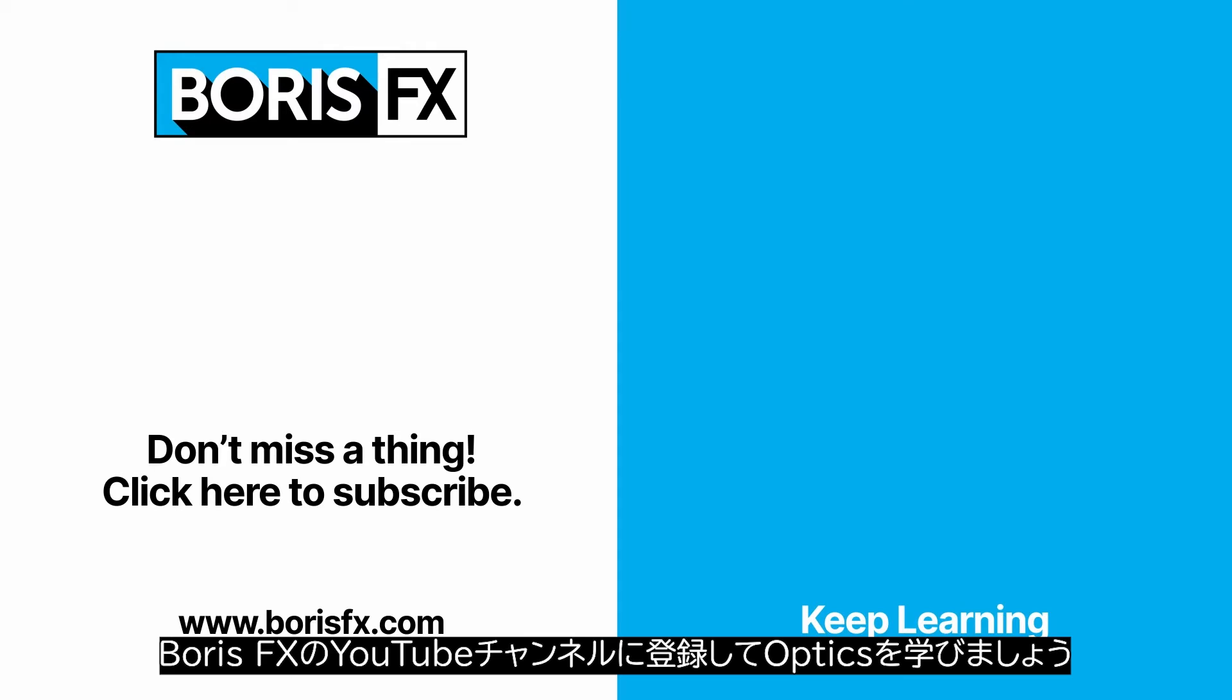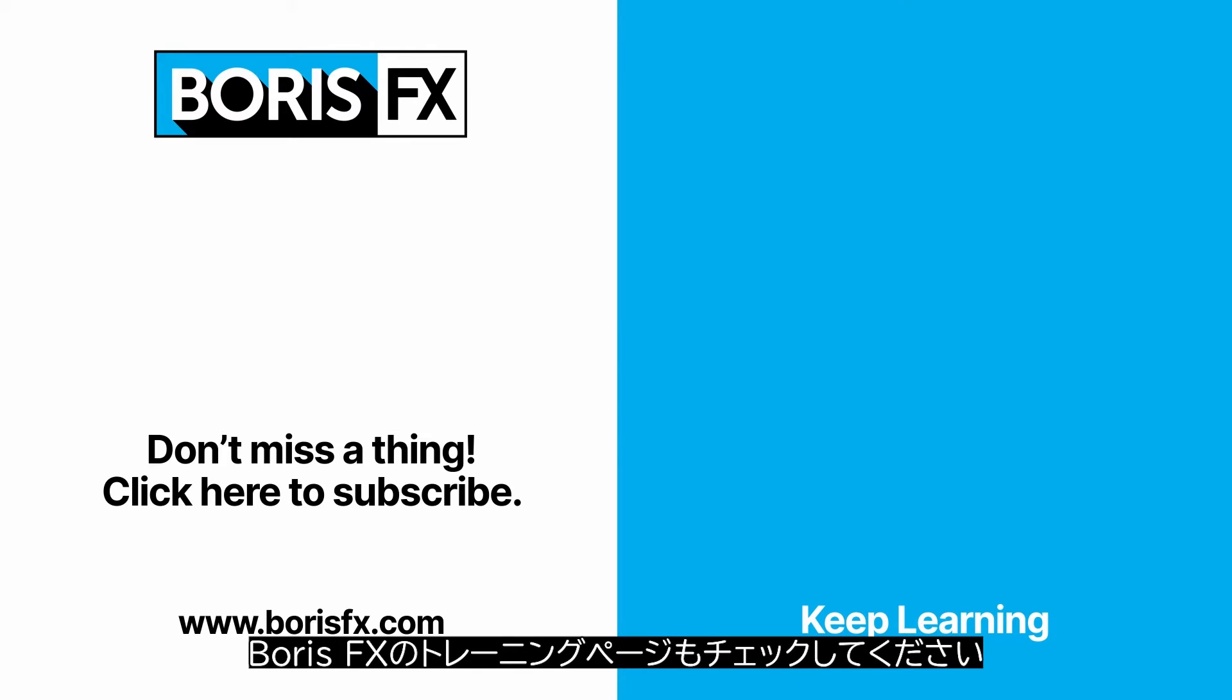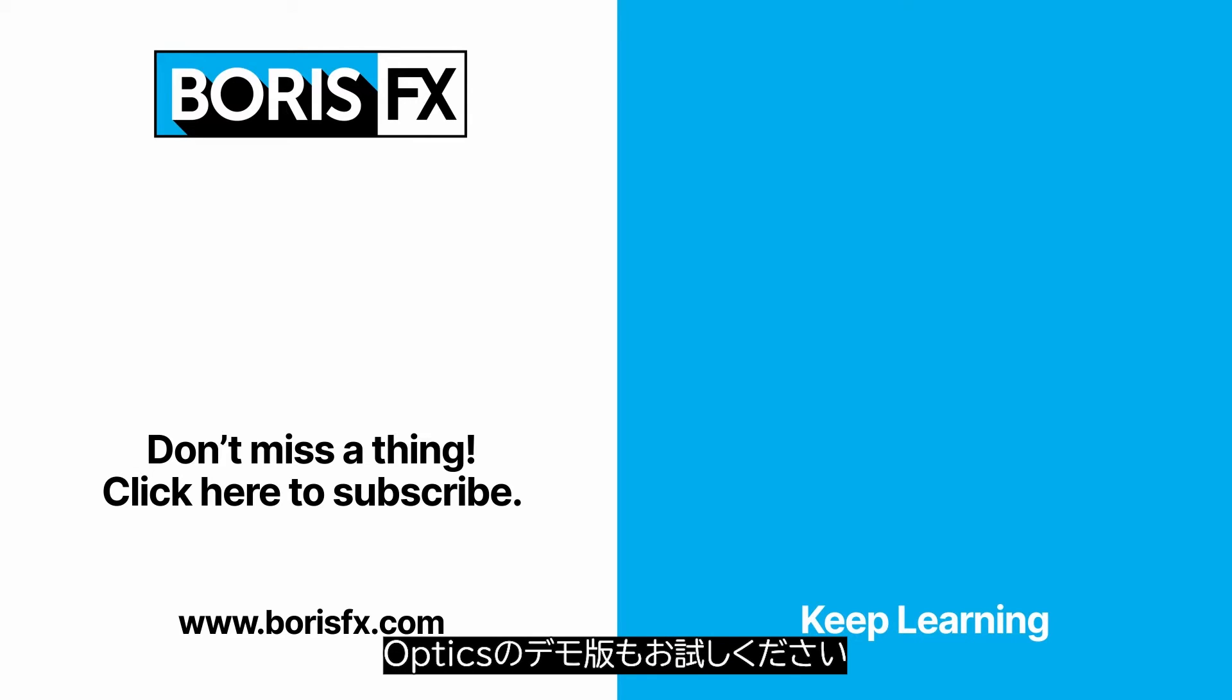To learn more about Optics, subscribe to the Boris FX YouTube channel or head over to the Boris FX training pages at borisfx.com where you'll also be able to download a free trial version of Optics.